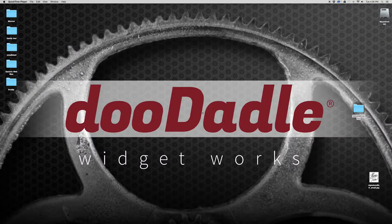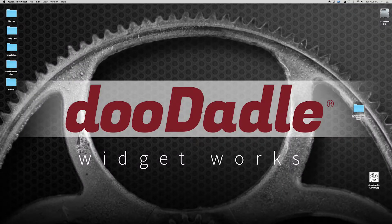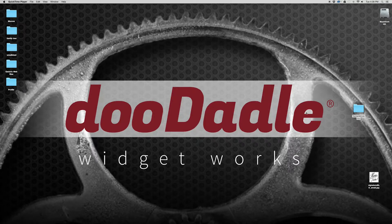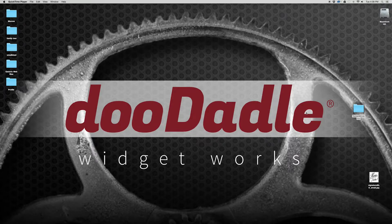Hello everyone, this is Russell from Doodaddle Widgetworks. I just wanted to talk to you today about Twisty 360 and walk you through a little bit of a demo. Let's get started.